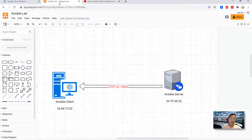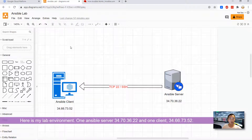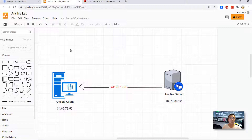So let's start. This is my lab environment. I'm going to have one Ansible server and also an Ansible client. I'm going to install Ansible on my Ansible server and then remotely run some commands on my Ansible client machine.